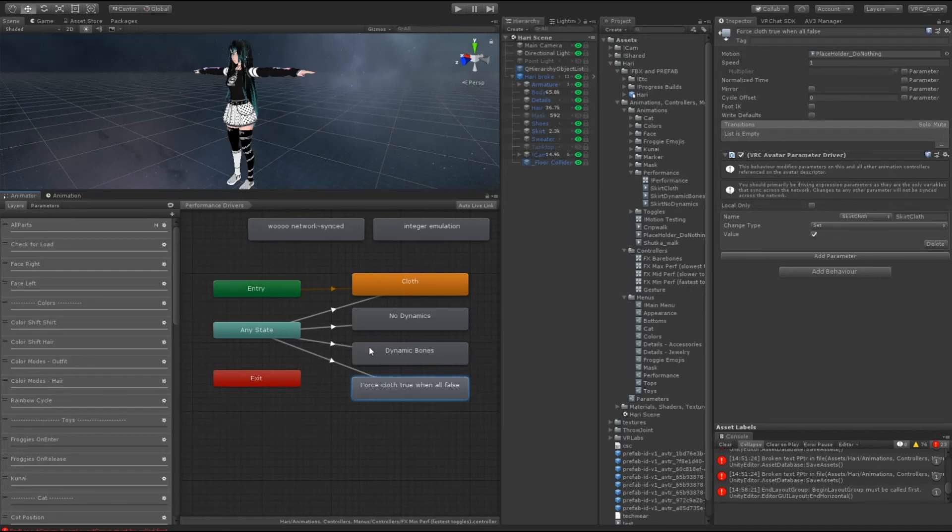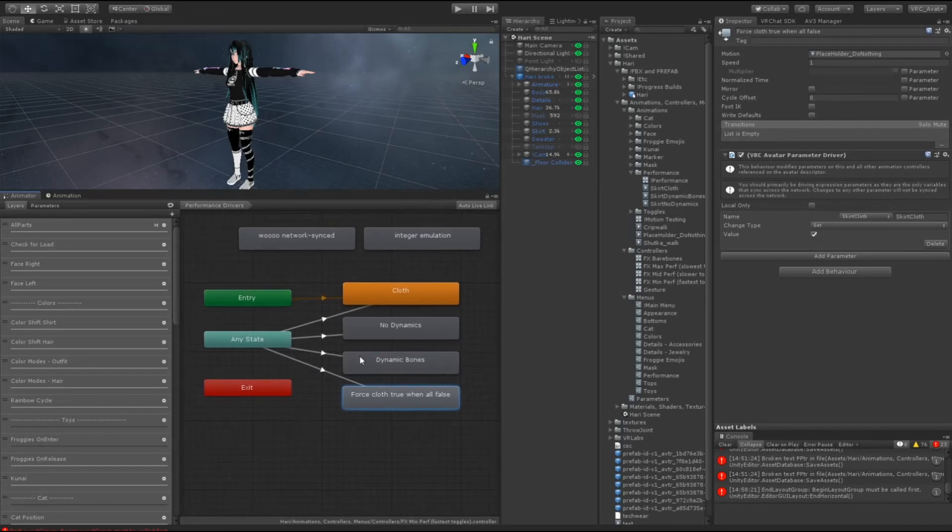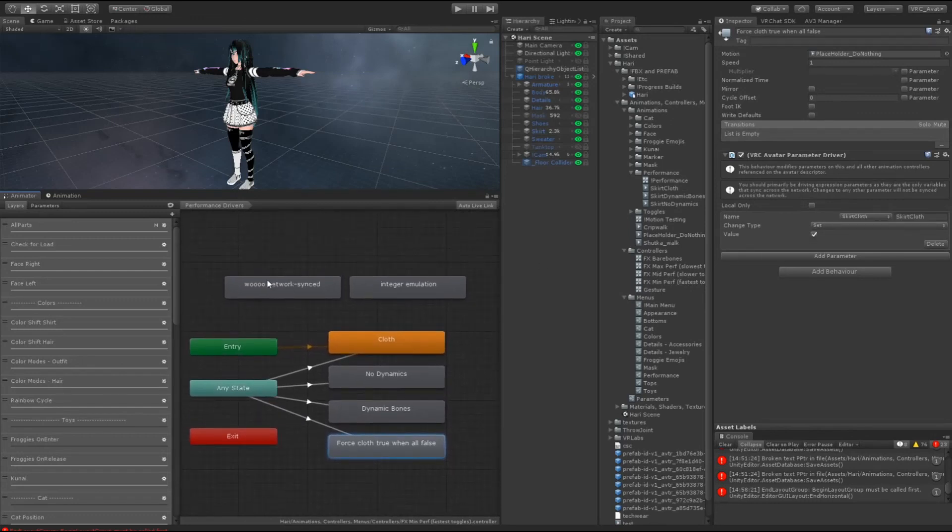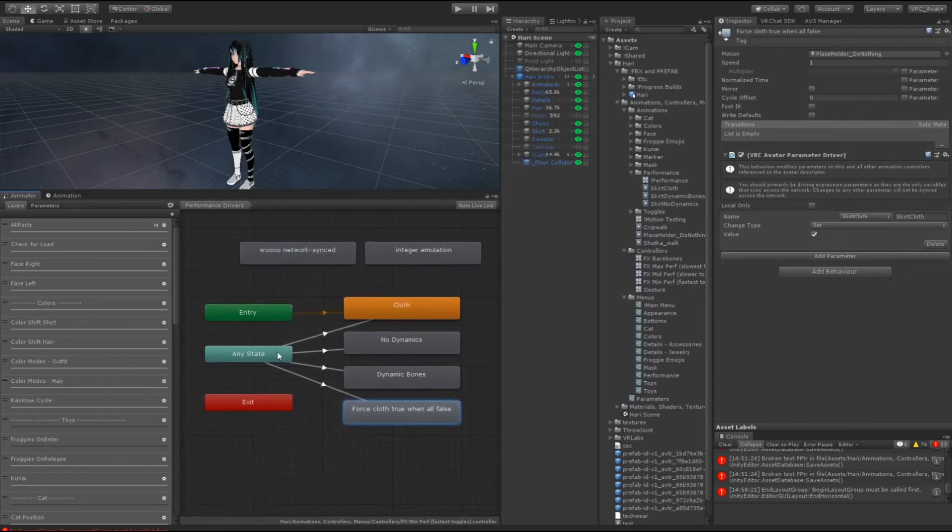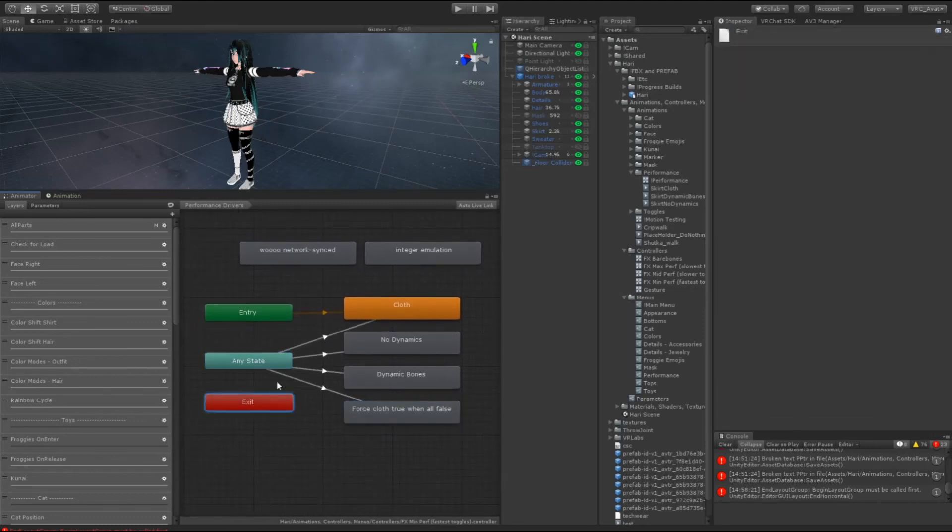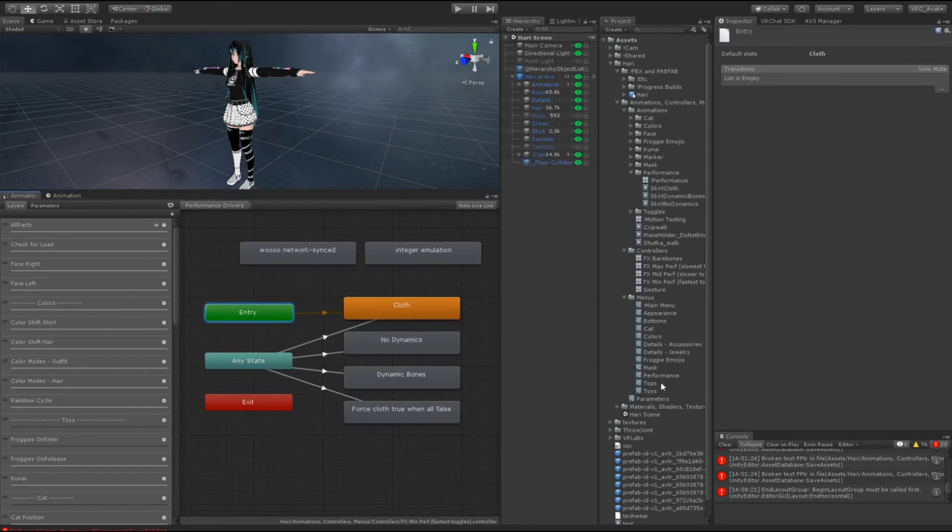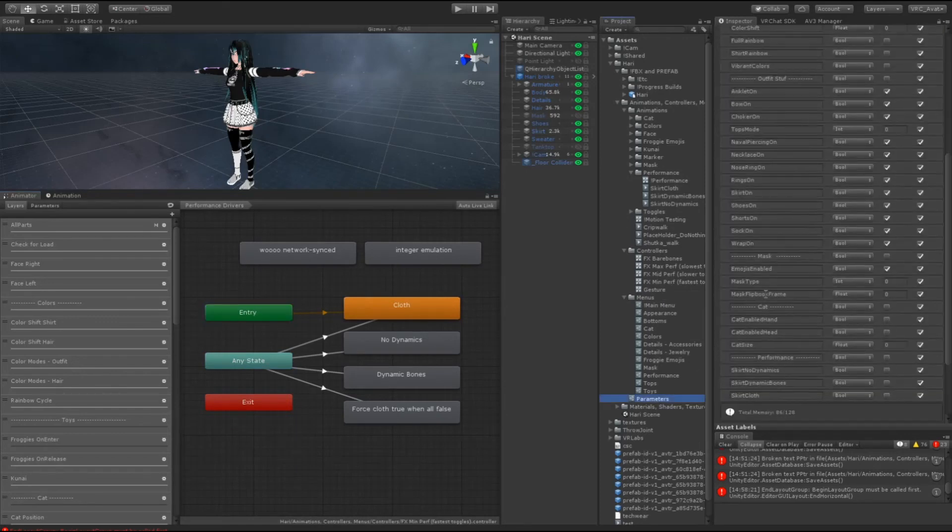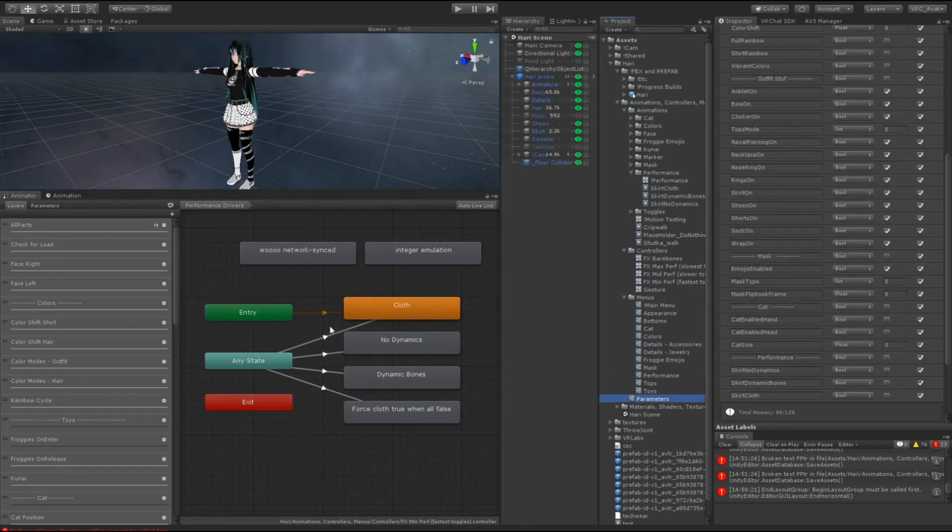That's how the entire system works. It's network synced, which means that late joiners will see it because you're forcing a parameter to be true that's active in your parameter list that's synced across the network.